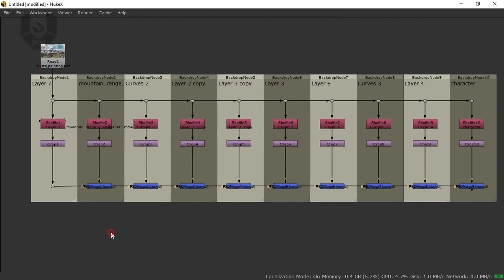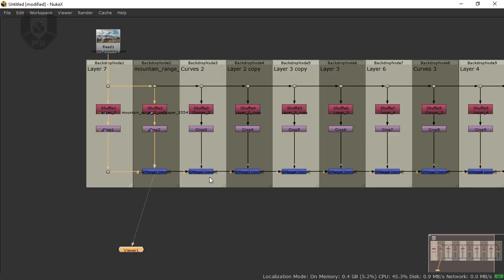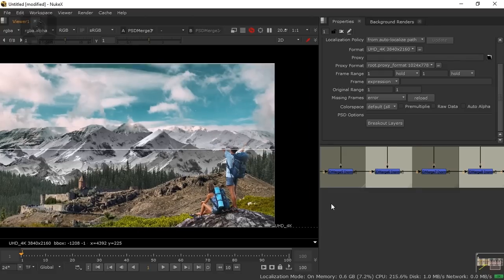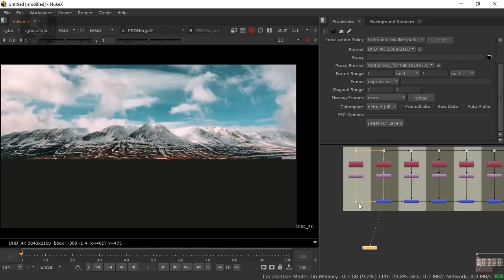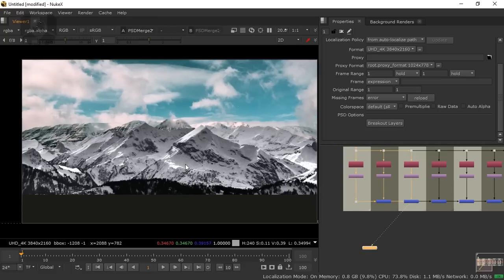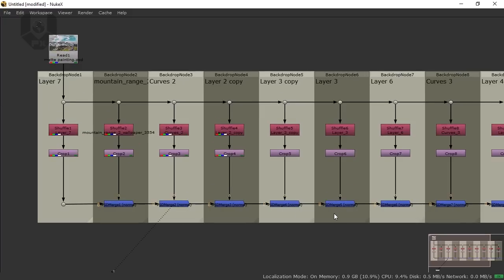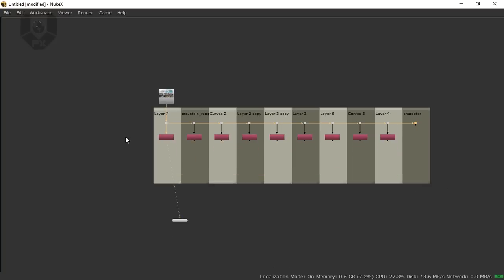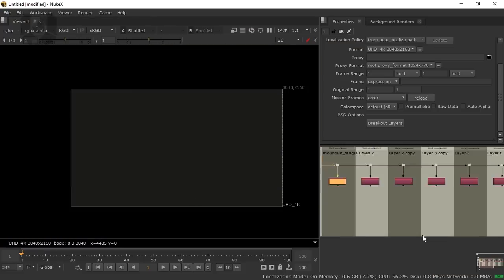Now just connect the nodes by pressing 1, and you can see they're all connected. When you connect them you can see each photo corresponds to a different layer. We don't need the merge nodes and crop nodes, so just select all of them and press Delete. Now we only have the shuffle layers remaining.